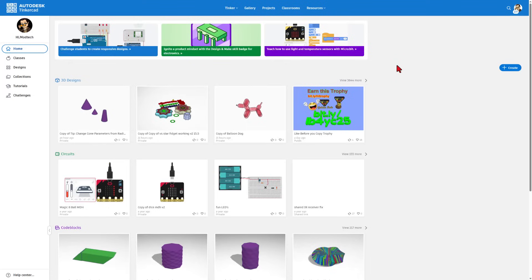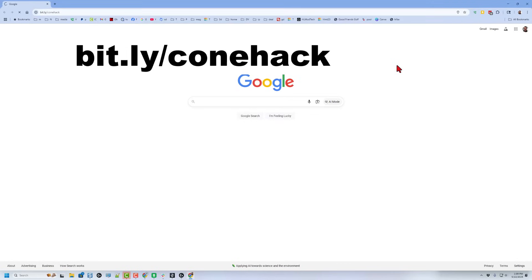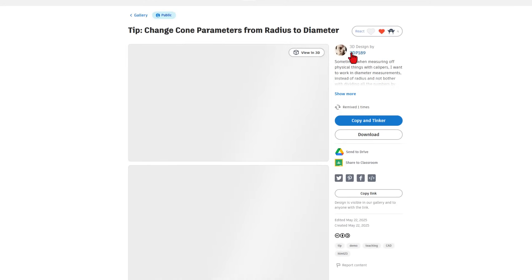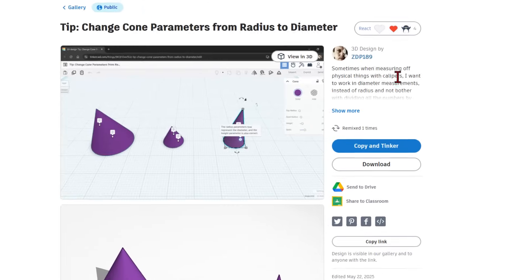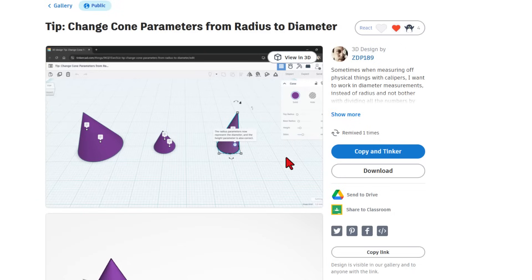Today though we are going to get a template using a bit.ly. We are going to type bit.ly/conehack. This takes us to a Tinkercad project that was created by ZDP 189. It is a fantastic trick for how to make the parameters work with diameter instead of radius.